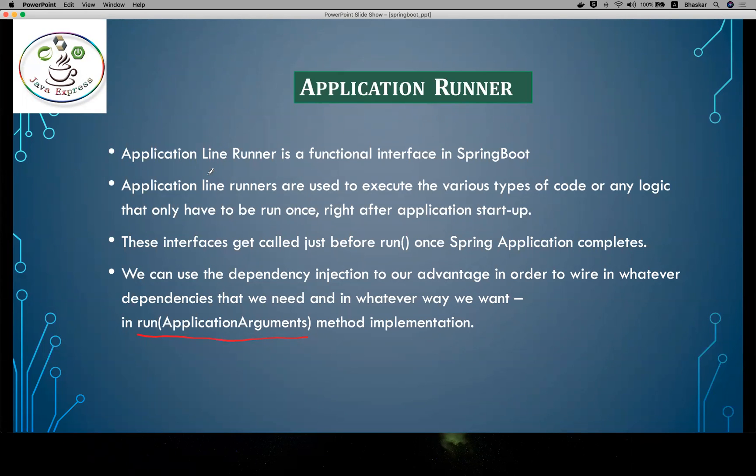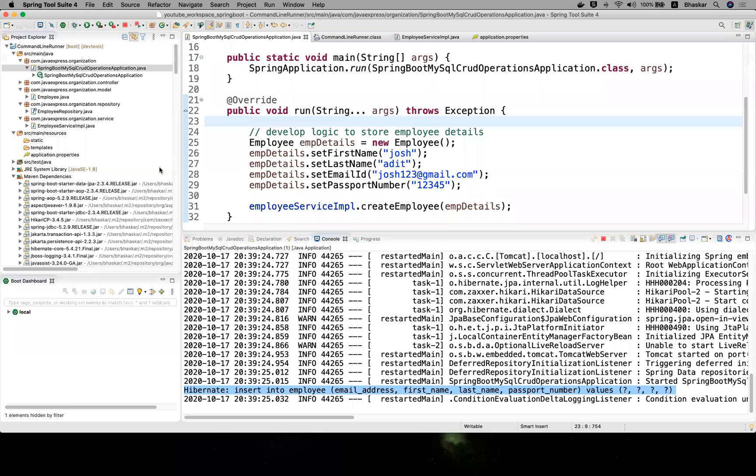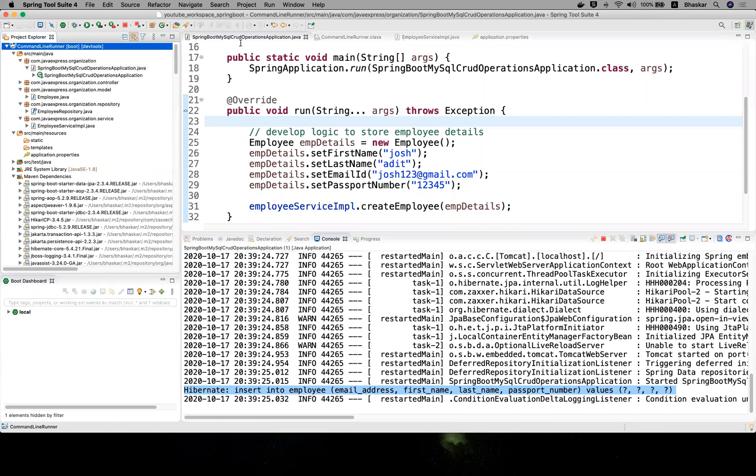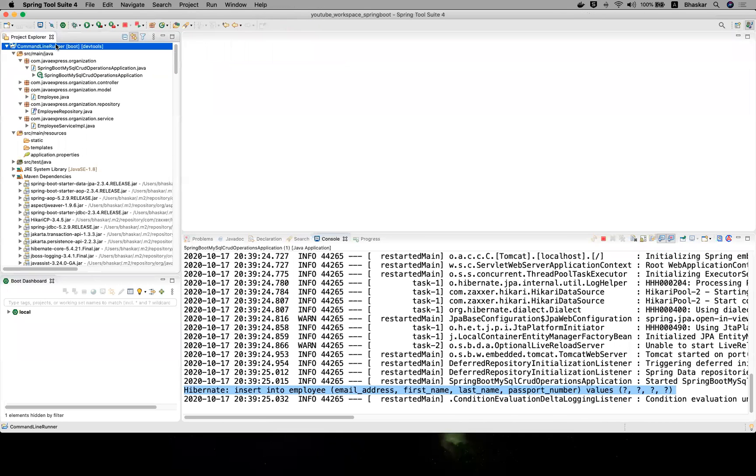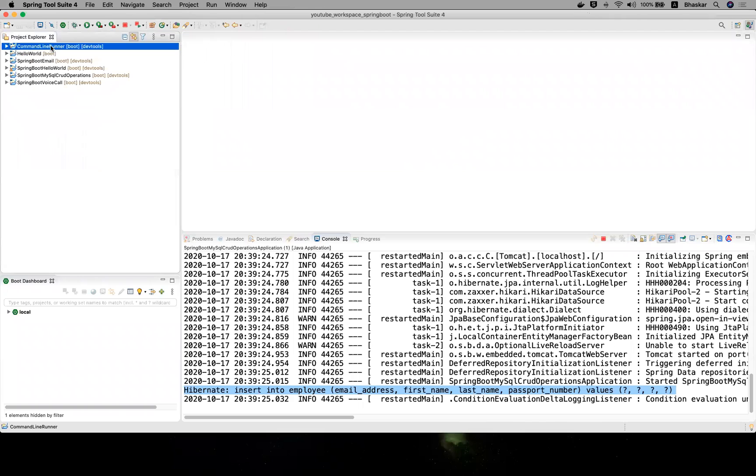Basically, you can execute any type of logic. Before application startup, these interfaces get called - the run method only once throughout your program. Let me open a project. Previously I developed a project with CommandLineRunner. What we'll do is take a backup of this application.